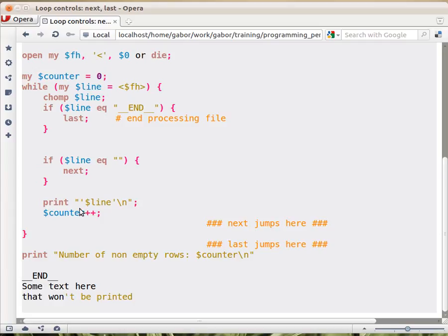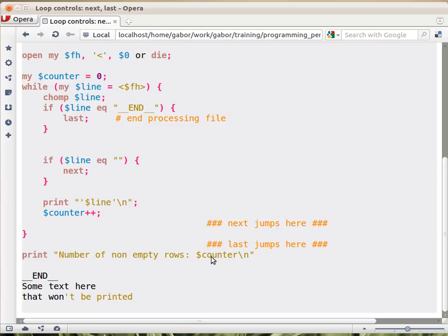So all the lines up until the END line that has some content, that are not totally empty, will arrive here and we will print them out with a newline at the end and with two single quotes around the line. And then we also increase the counter so that at the end we can print out how many non-empty rows we found.